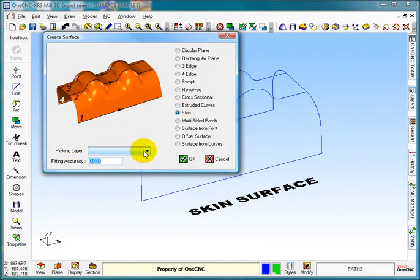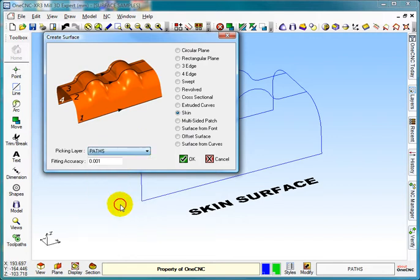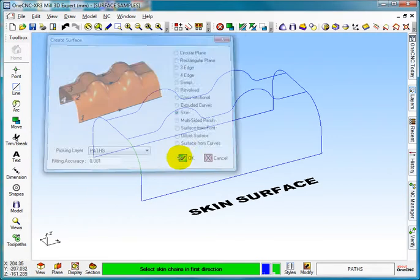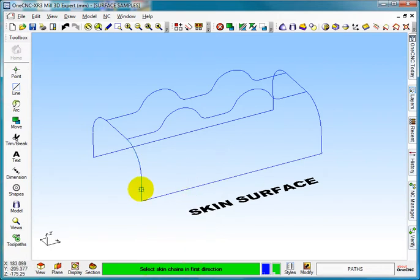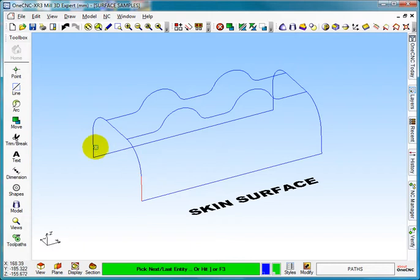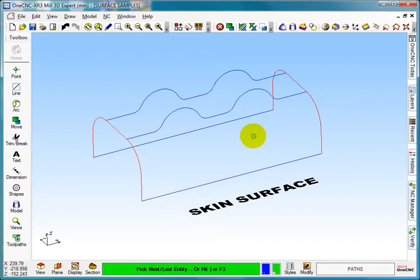The layer we want to pick is paths, so I'm going to go down to layer paths, select OK, and select the skin chains in the first direction. So I'm going from here in that direction to the end, right click, and then pick this one from here to the end. That represents the paths.